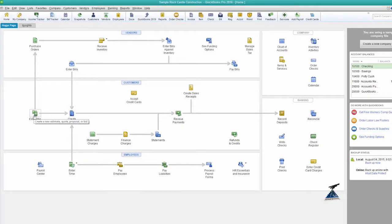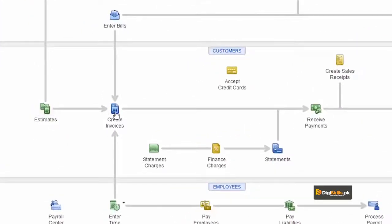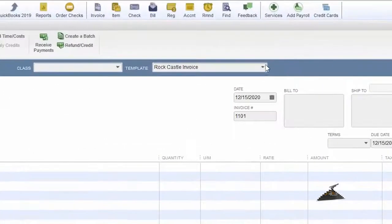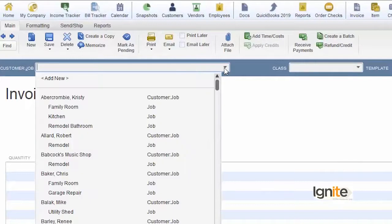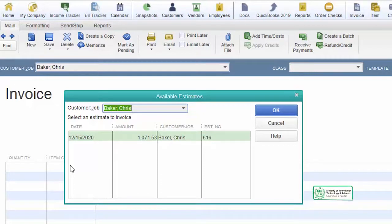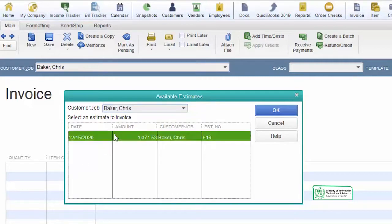Because we set progress invoicing to Yes a little earlier, when we create a new invoice and choose our customer, the system will ask us if we have an estimate we want to use. Yes, we want to use it.